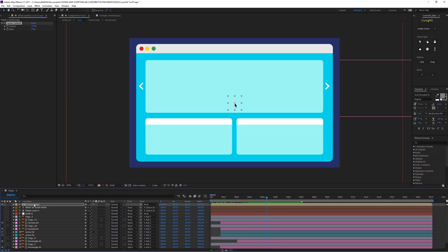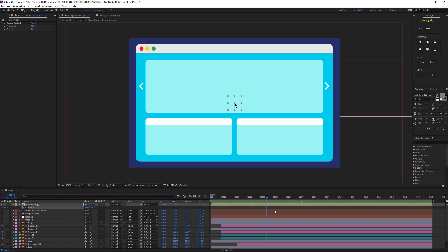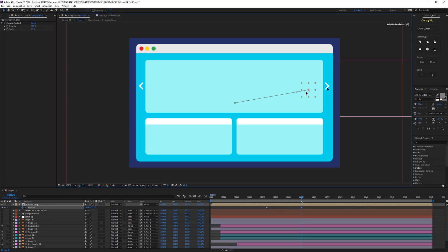Now I want to animate the cursor. I'll hit 'Position,' click on the stopwatch, and move forward a little bit to create another keyframe. Let's see — I want to move it here.